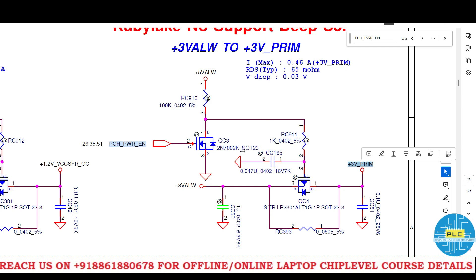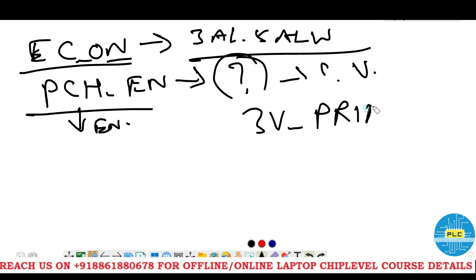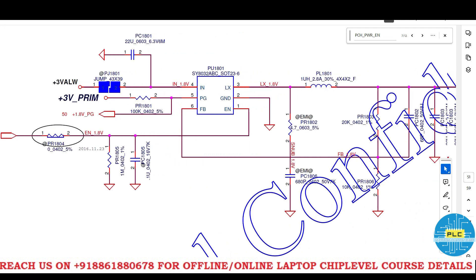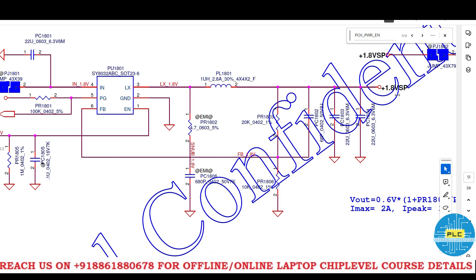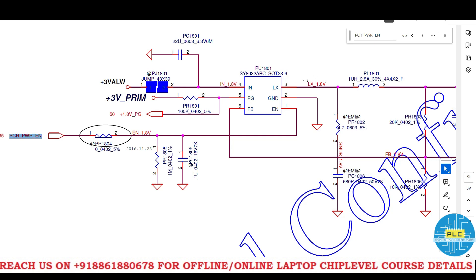This structure varies depending on the motherboard. In the 707 motherboard, these components are not available. Here, directly through zero resistors, 3 volts always converts to 3 volts prime. Next, PCH Power Enable is also an enable signal to IC PU1801. So the IC enable is PCH Power Enable — once this enable signal is received, the internal logic works and the buck converter starts.